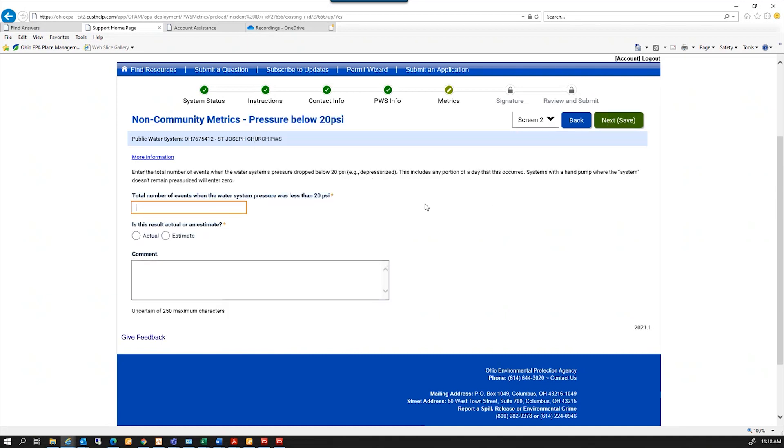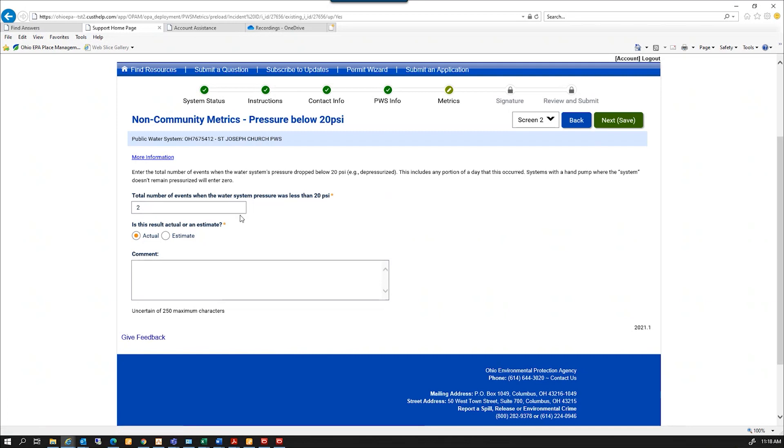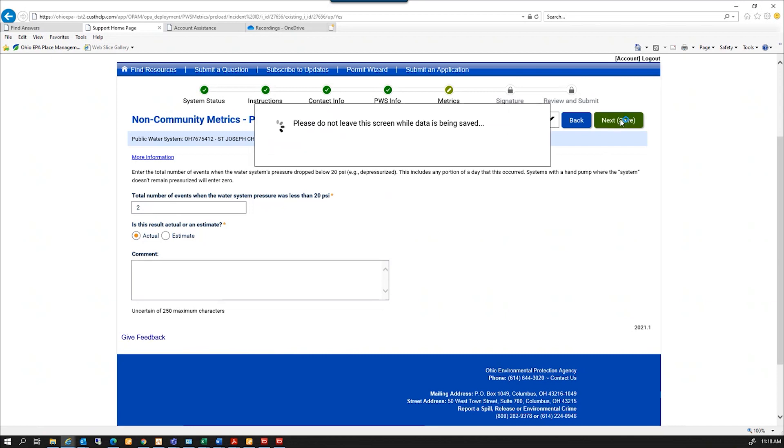This is the first question for our non-community metrics. Is the number of events the water system pressure was less than 20 PSI? And I have to determine whether this is an actual or an estimate. If I need more information, there's a link here. This more information will bring you to the fact sheet for non-community water system metrics. So I'm going to select two and yes.